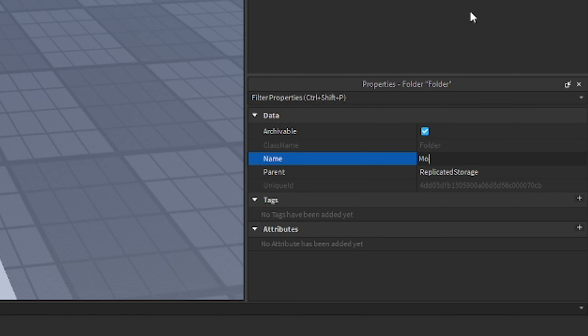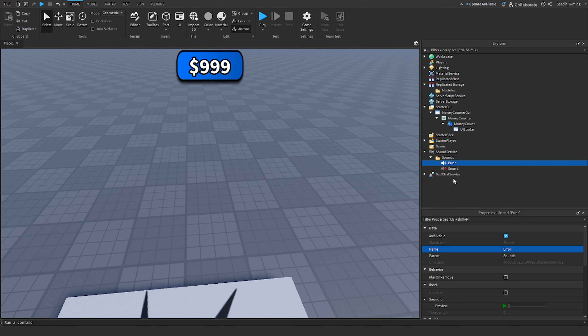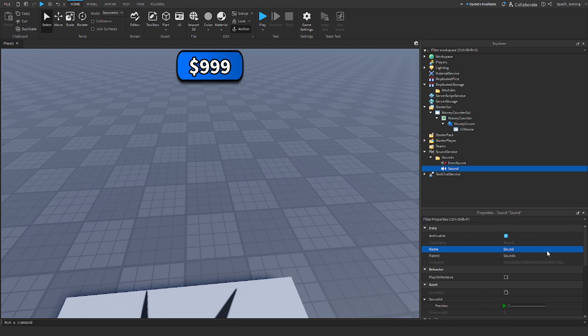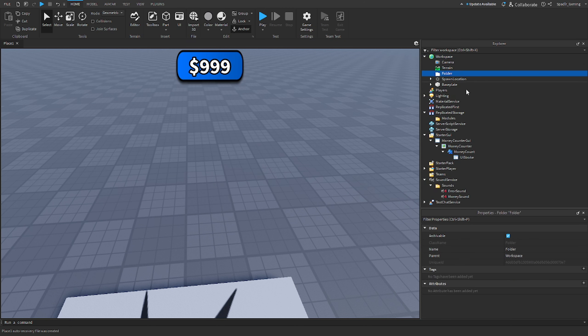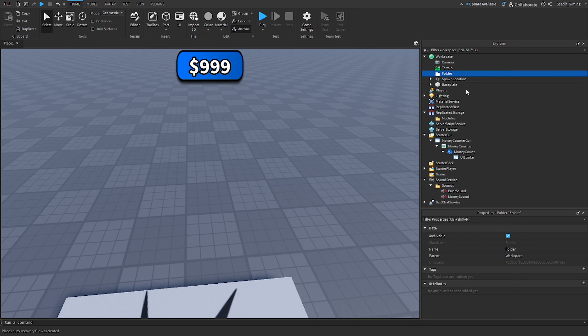We're gonna add a folder in here named 'modules'. Then in Sound Service we're gonna add another folder named 'sounds'. Let's add two sounds — one will be called 'error sound' and the other 'money sound'. We'll also add a couple more folders: 'buttons', 'money givers', and 'tycoon'. We'll also add a rig so we know how big we're making our things.